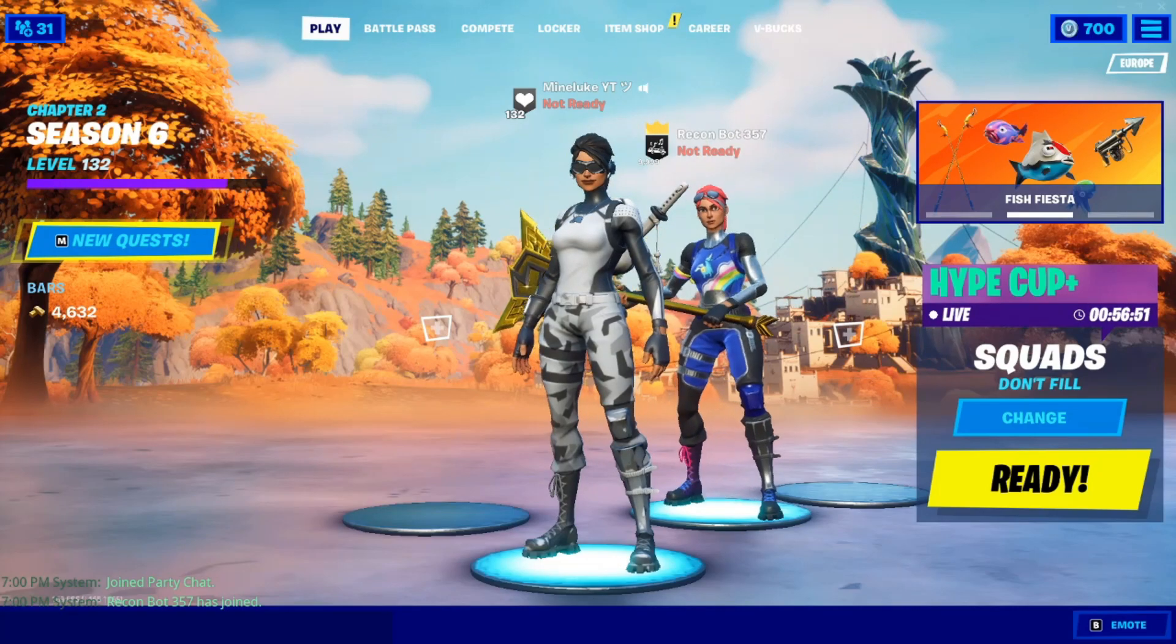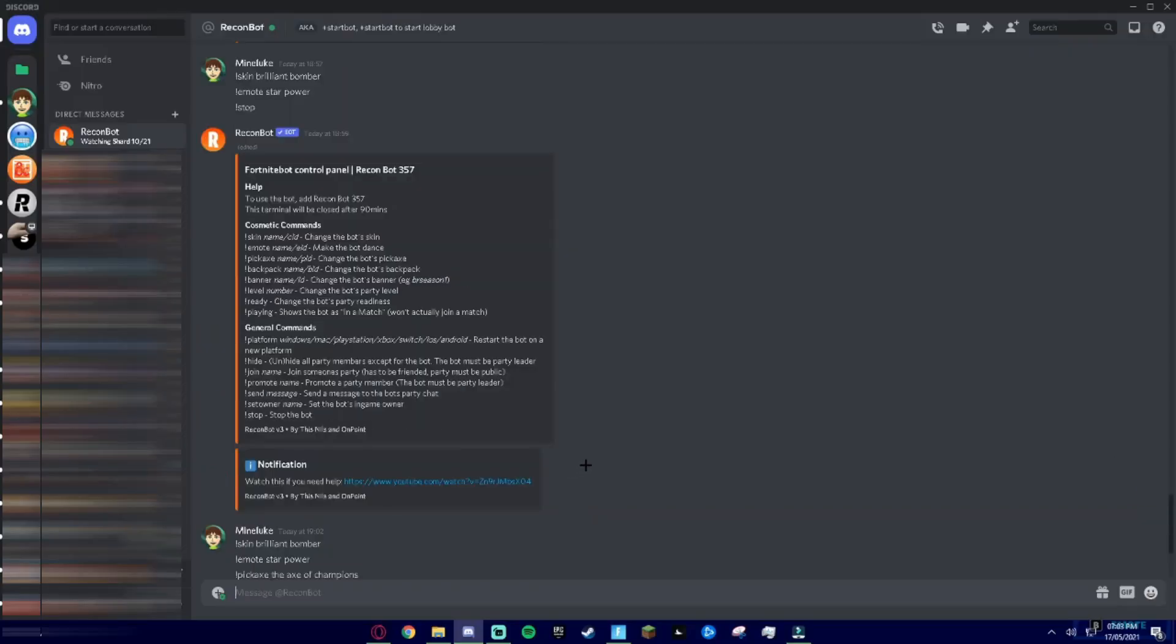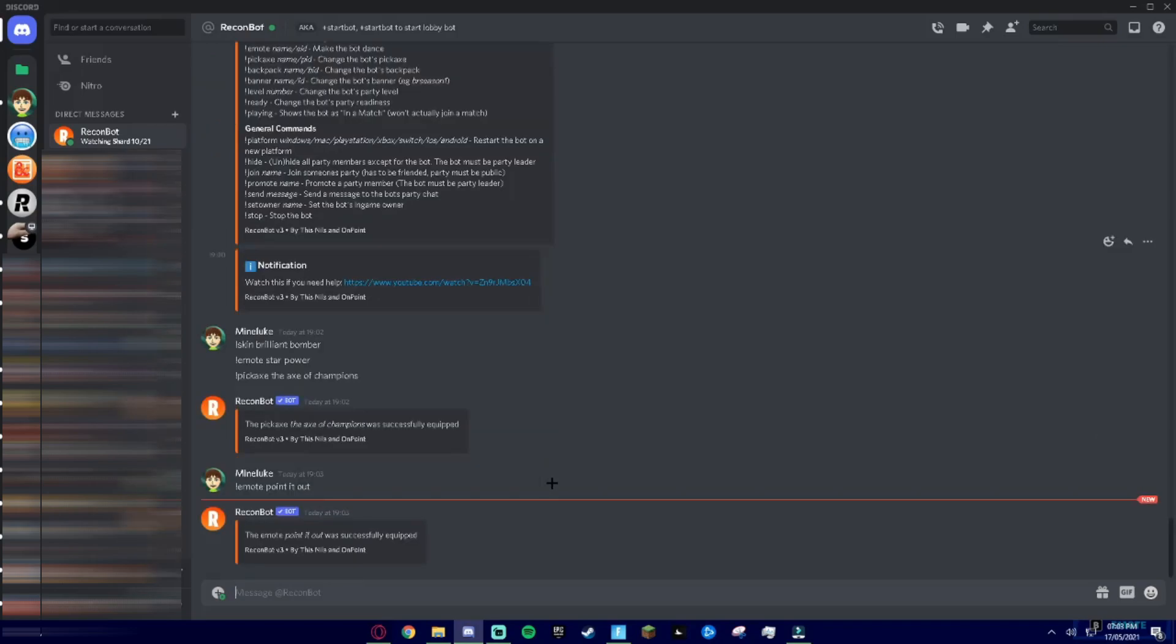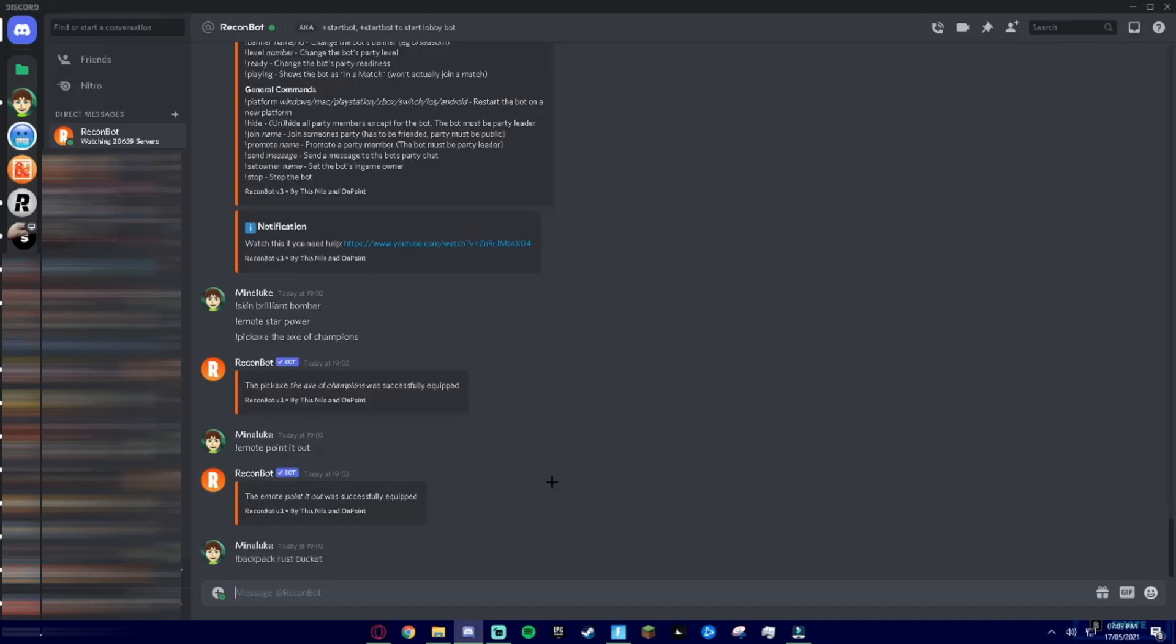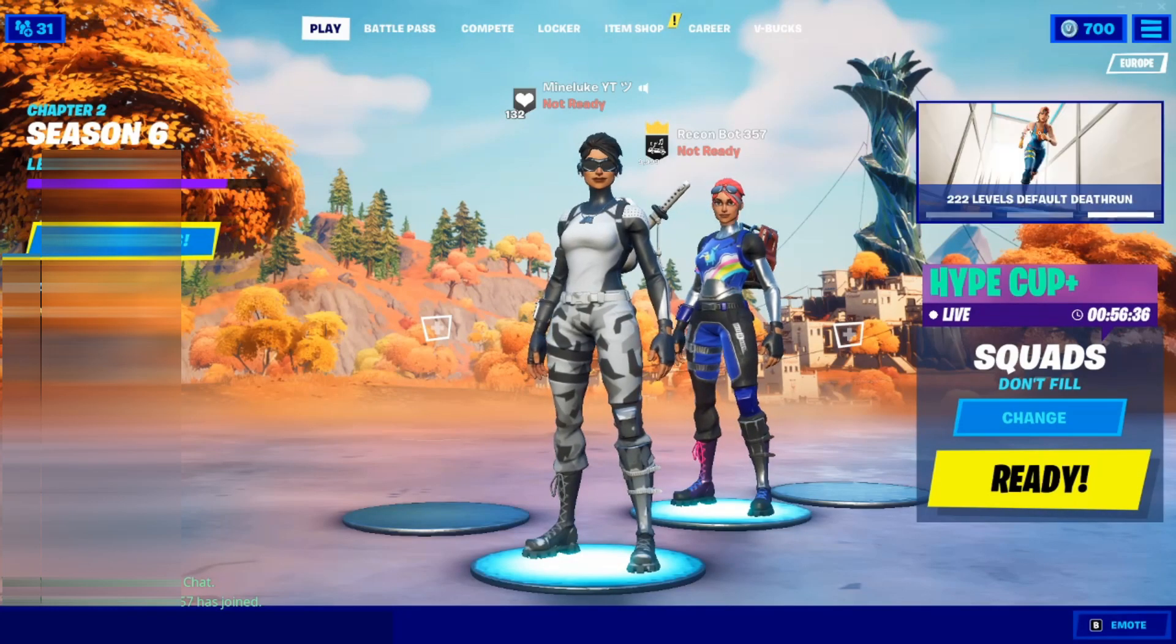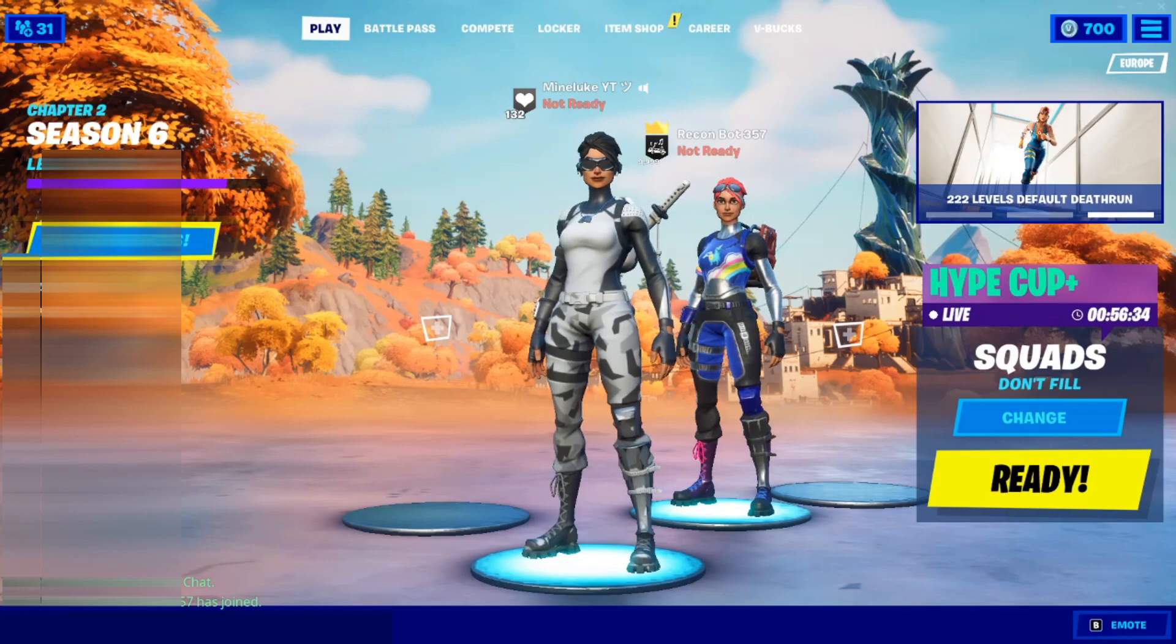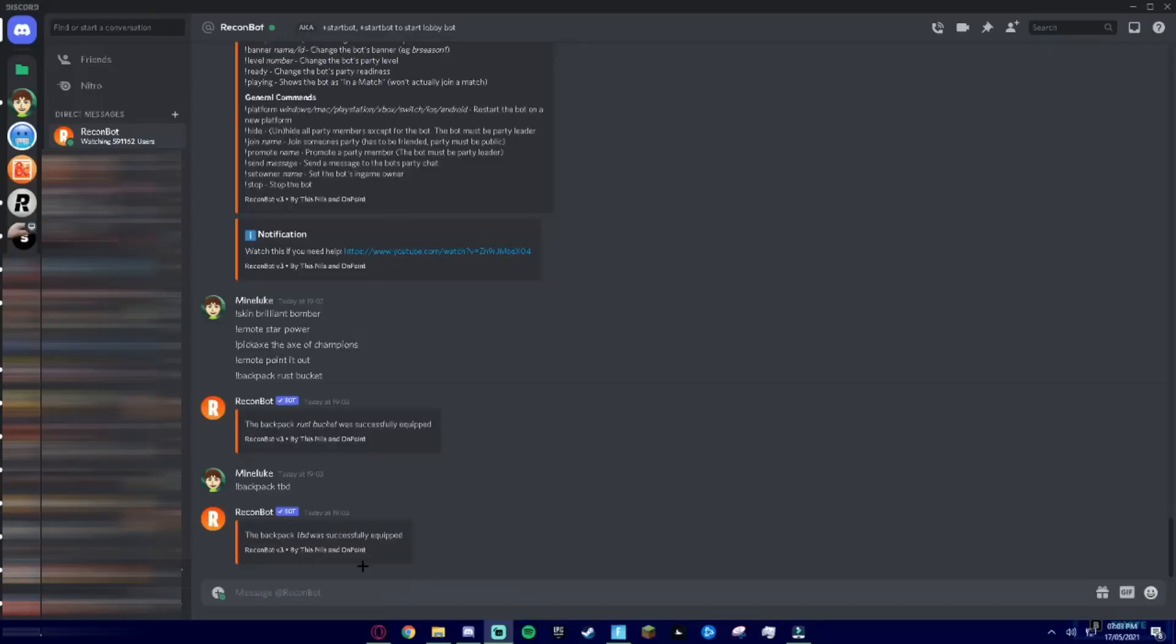As you can see there is the FNCS pickaxe. And if you wanna see some other commands, let's try a backpack. So I'm gonna do the Rust Bucket just because why not, and then when you go back to your game, there we go it's wearing the Rust Bucket right now.